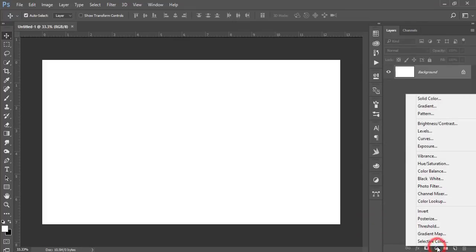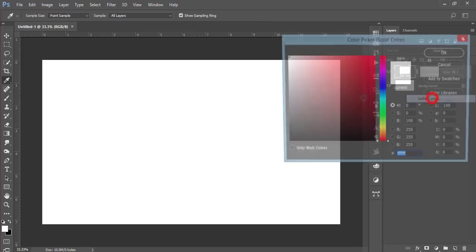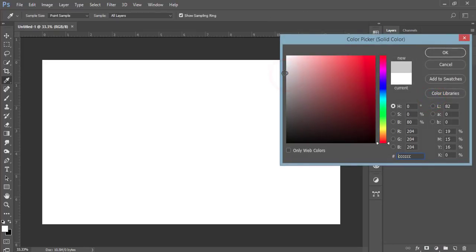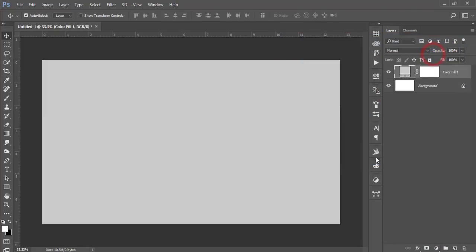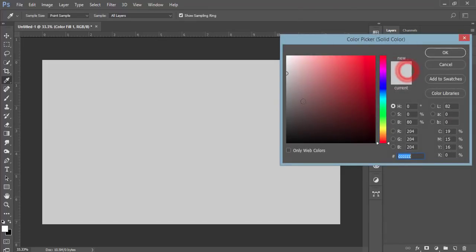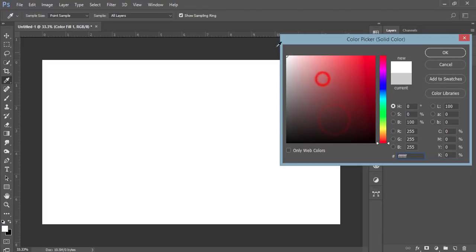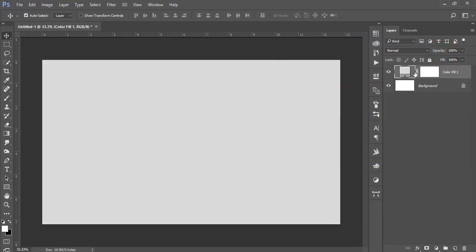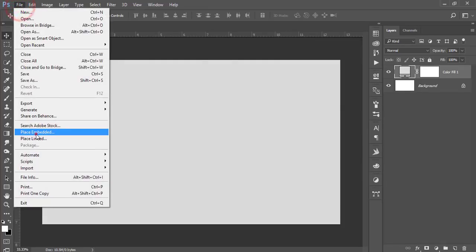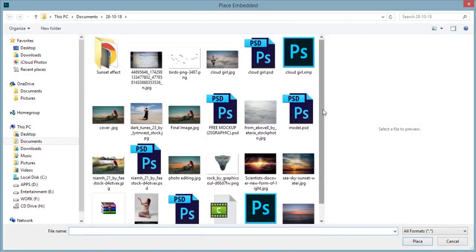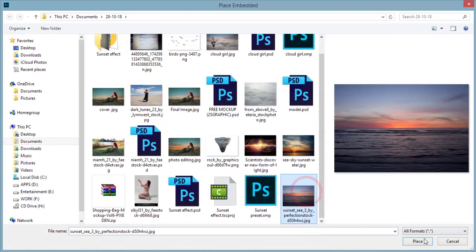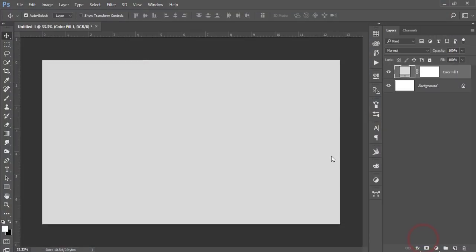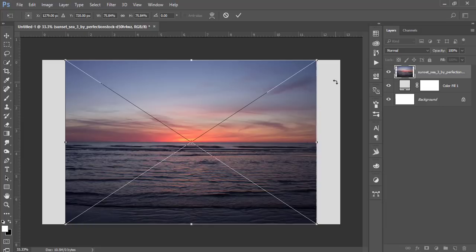Go to the adjustment layer, select Solid Color, and take a gray color like this, then hit OK. I'm using this so that if you want to change the color later, you can easily change it from the solid color options. After that, go to File and Place Embedded and take the sunset stock image and place it.